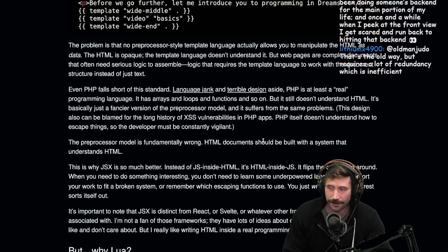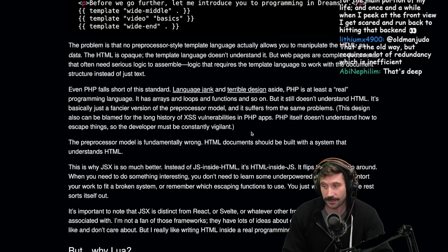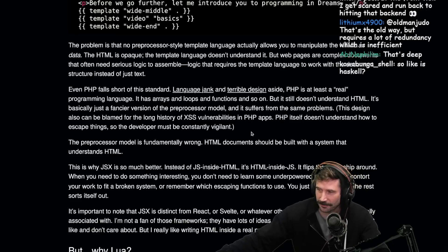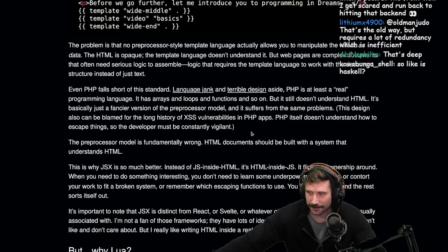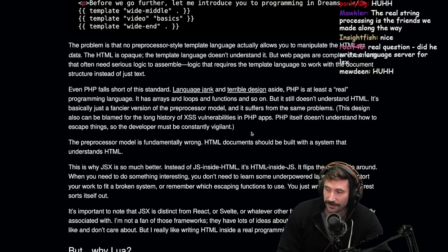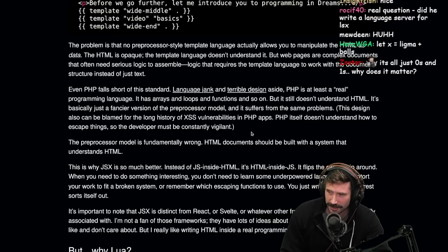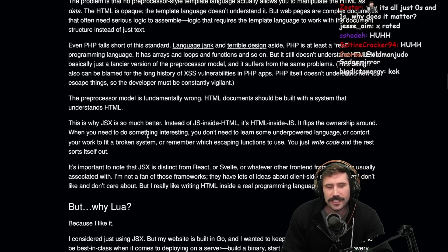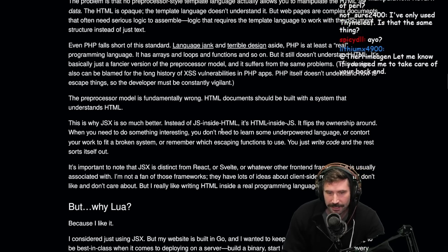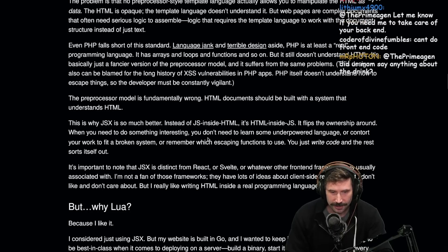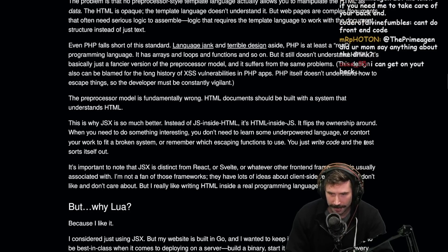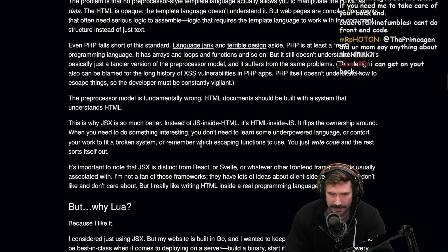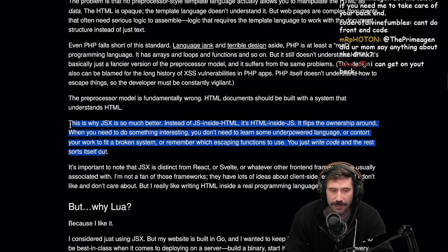But isn't Lua, isn't this just all preprocessor fancy? Aren't we all just, in the end, just preprocessor fancy? When you really think about it. We're all just string concatenating. I mean, at the end of the day, you're just string concatenating. That's it. That's all you do. If you think that you're doing anything else, you're mapping, you're filtering, and you're string concatenating over and over and over again. This is why JSX is so much better. Better than JS inside HTML, it's HTML inside of JS. It flips the ownership around.